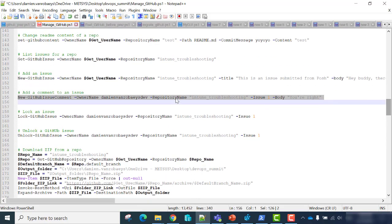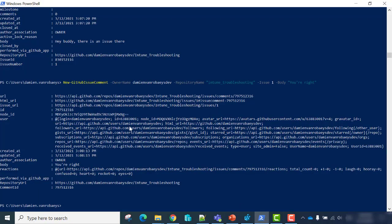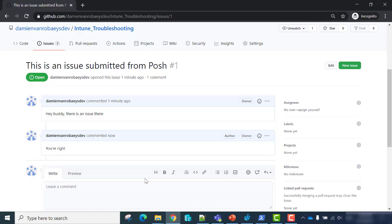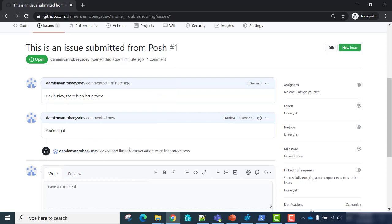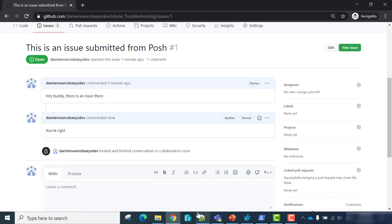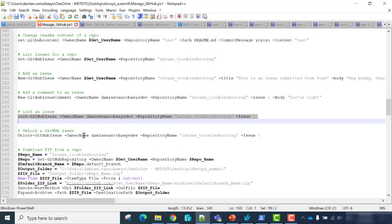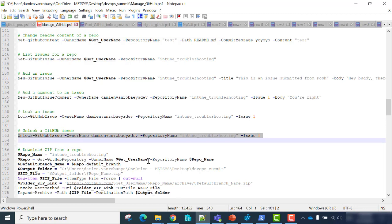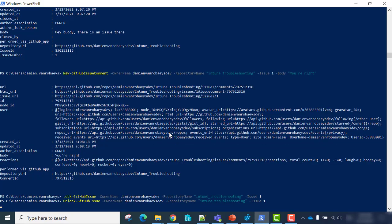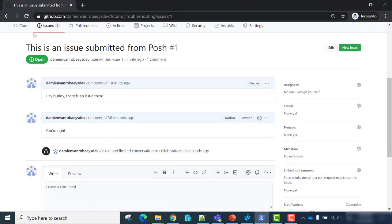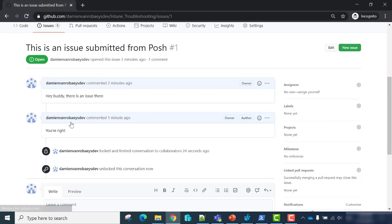If you want to lock the issue, we'll use the Lock-GitHubIssue cmdlet with the name and the issue number. My GitHub issue has been locked — 'Damien Rorby dev locked the conversation.' If you want to unlock the issue, just use Unlock-GitHubIssue cmdlet. 'Damien Rorby dev unlocked the conversation.'